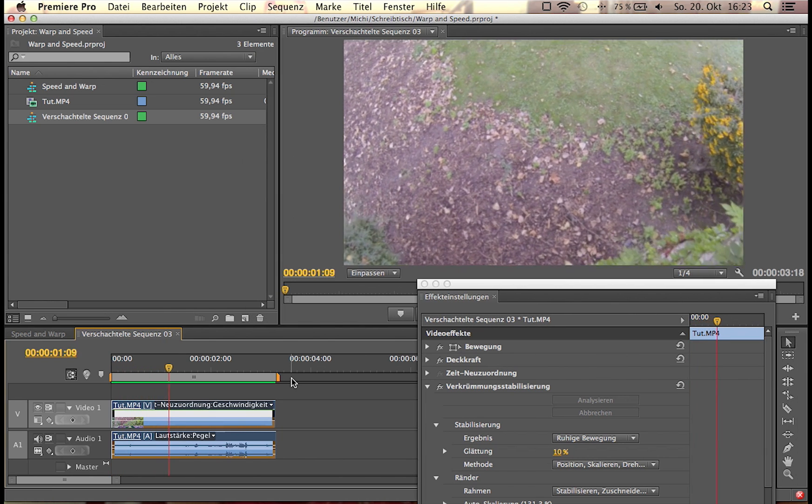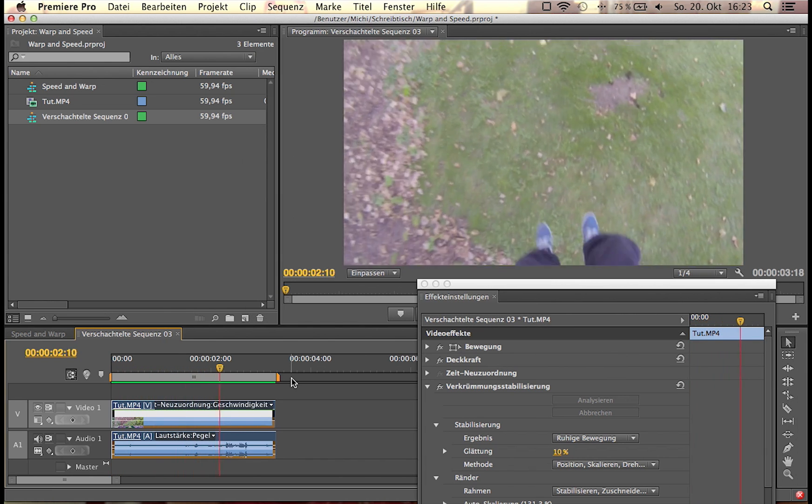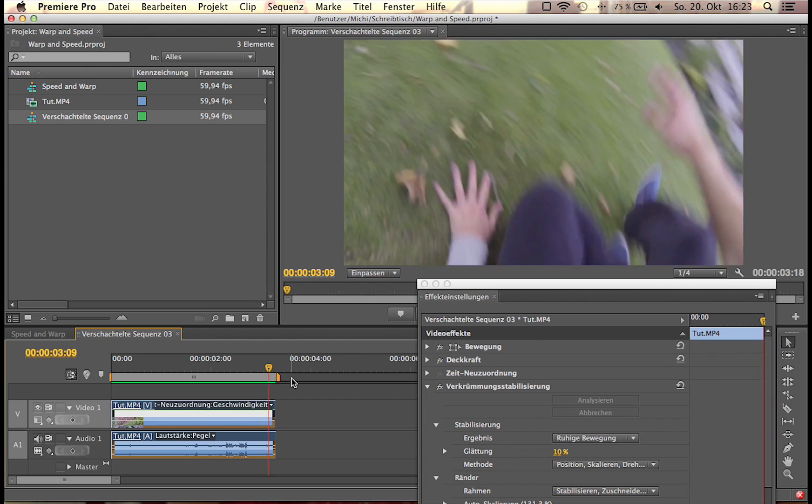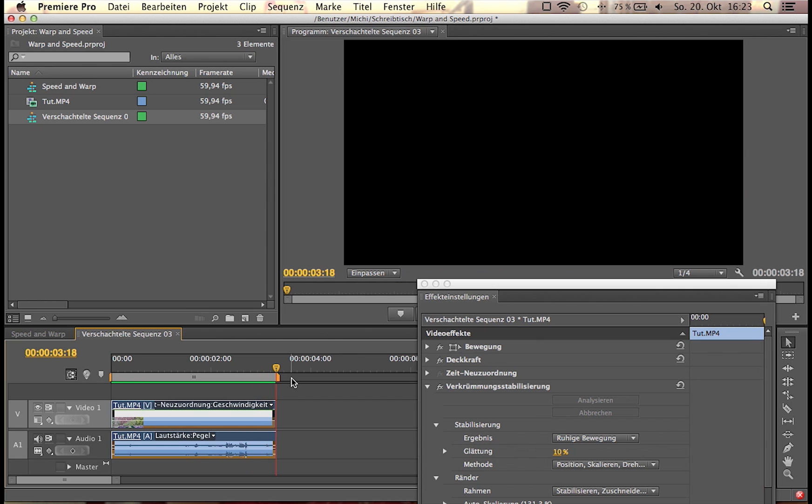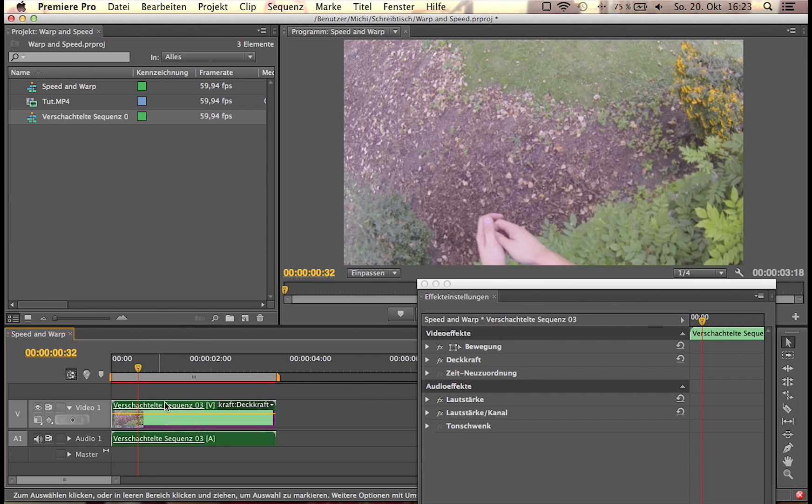Okay, there we have it. Jump, land, roll. So that's what happened in the sequence. Now we can close this nested sequence and jump back to our old sequence.